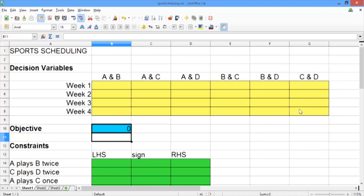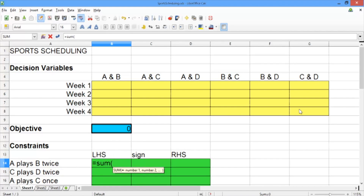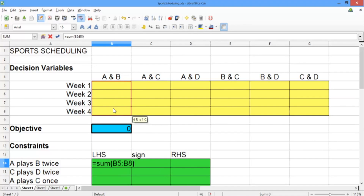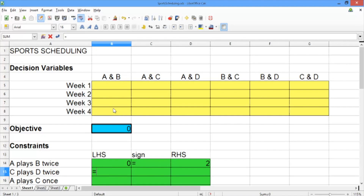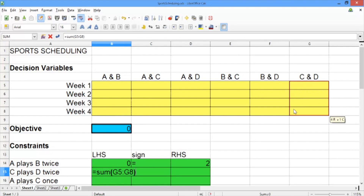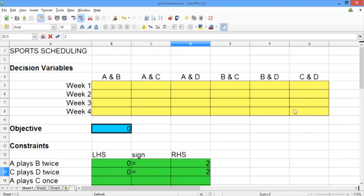Now let's construct our constraints. The first constraint is teams A and B should play twice. So our left-hand side should be equal to the sum — we'll use the sum function here, which just adds up everything inside the parentheses. Type equals sum, and then in parentheses select the four A and B decision variables. The sign should be equals and the right-hand side should be two. Now let's repeat this for teams C and D: the left-hand side is the sum of the C and D decision variables, the sign is equals, and the right-hand side is two.